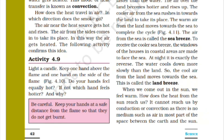Let's read it out. Light a candle, keep one hand above the flame and one hand on the side of the flame. Do your hands feel the equal heat?